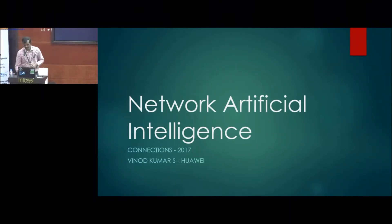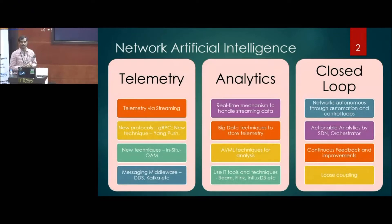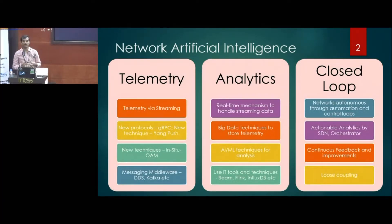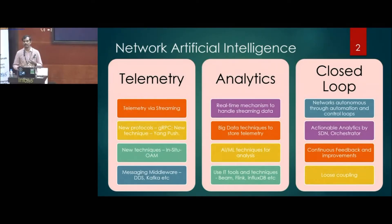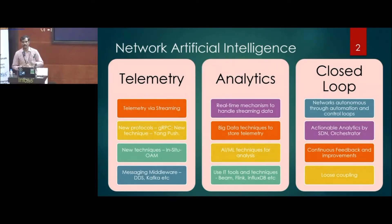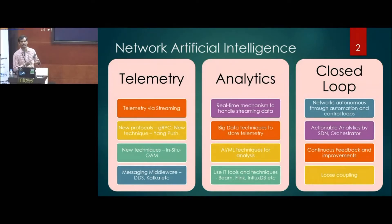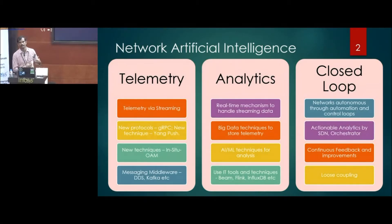When we go for analytics, the most important thing is data. The more data that we have, we could run analytics on it and get some actionable outputs. From a networking point of view, we wanted all this data from networking devices, and that's where we need telemetry.